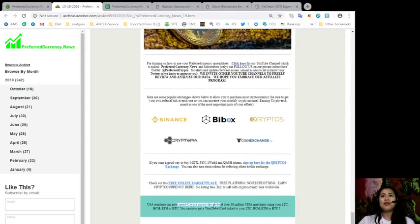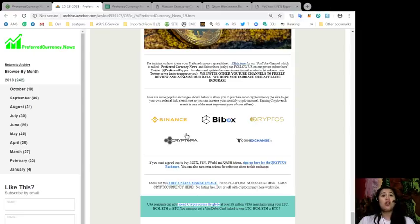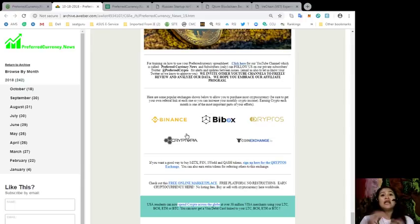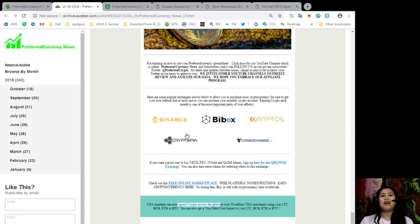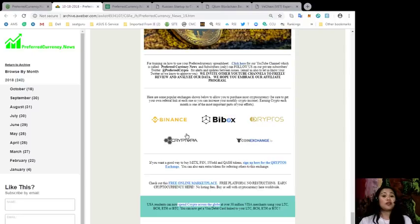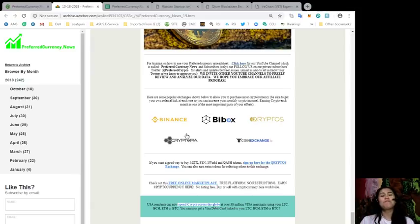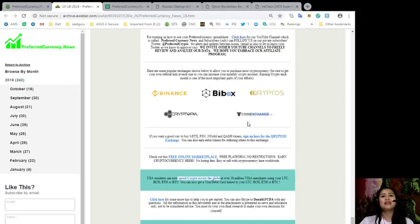Subscribers only can follow us on our private subscriber's Twitter account which is at Preferred Crypto for alerts and updates between issues. You can also email us your Twitter so we will know to approve you. We invite other channels and other YouTube channels to freely review and analyze our data and we hope you embrace our affiliate program. Included here on our newsletter are some popular exchanges shown to allow you to purchase most cryptocurrency, and remember to be sure to get your own referral link at each one so you can increase your monthly crypto income. Remember that earning crypto each month is one of the most important parts of your efforts. The popular exchanges on the market right now are Binance, Buybox, Cryptos, Cryptopia, and CoinExchange.